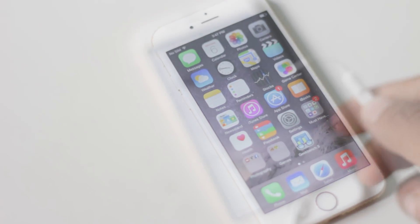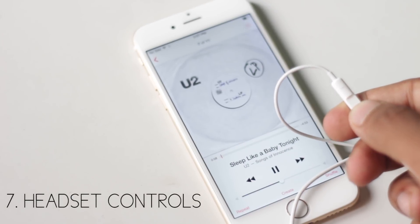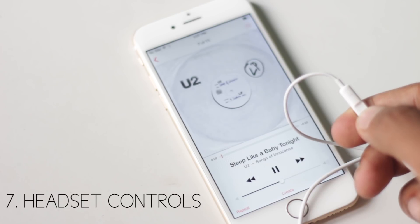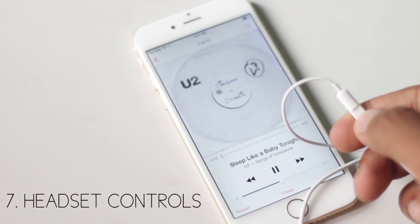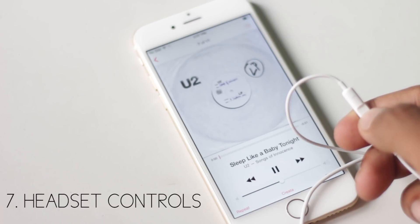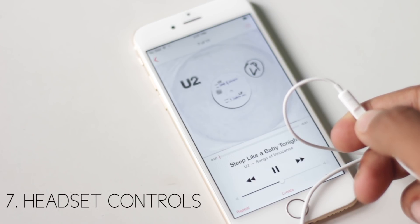With a single press of the headset button, you can play and pause a song. With a double press, you can skip songs. But a triple press will allow you to go to the previous track.